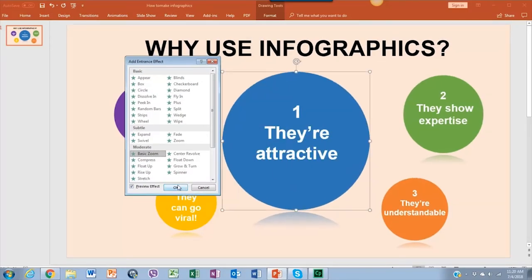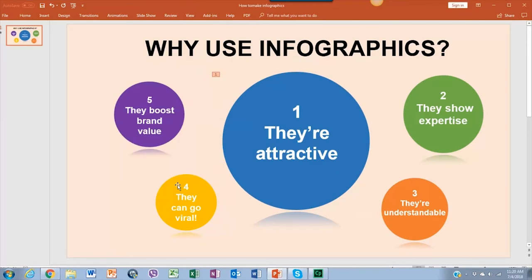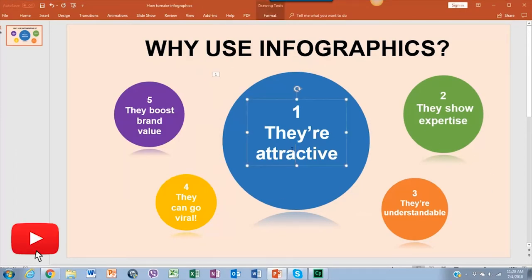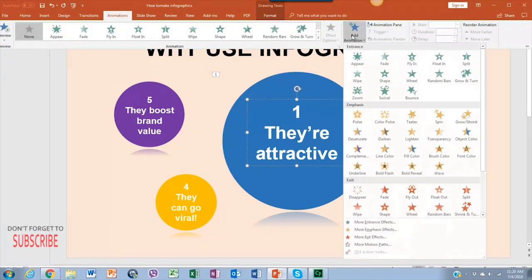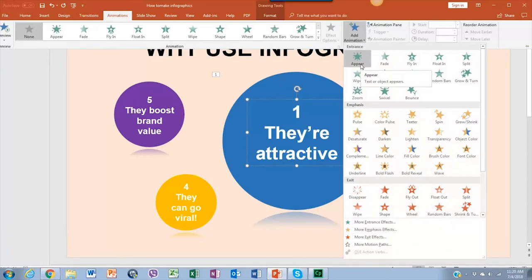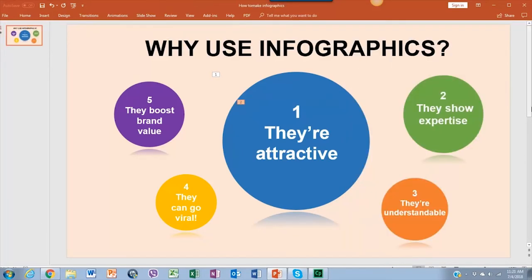Once we have added the effect to the shapes, don't forget to animate the text box too. Just click on the text and go to Animations, Add Animation, and select an animation. We're going to use Appear for the text boxes.